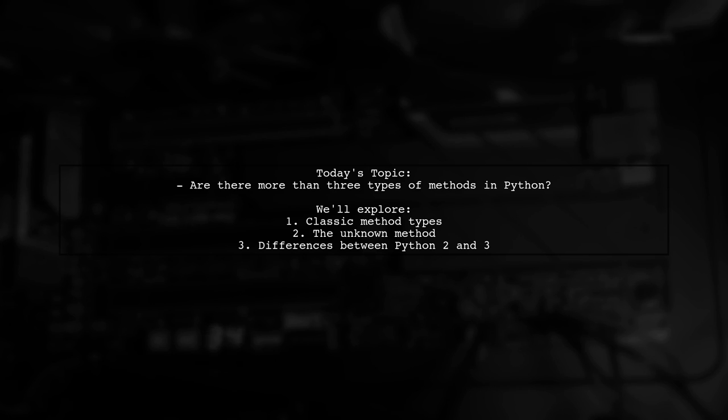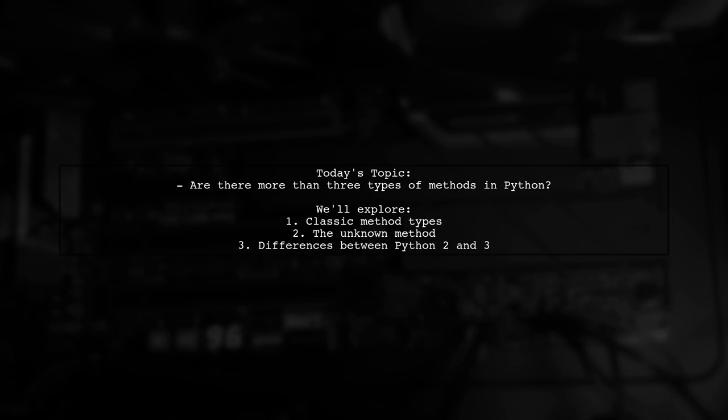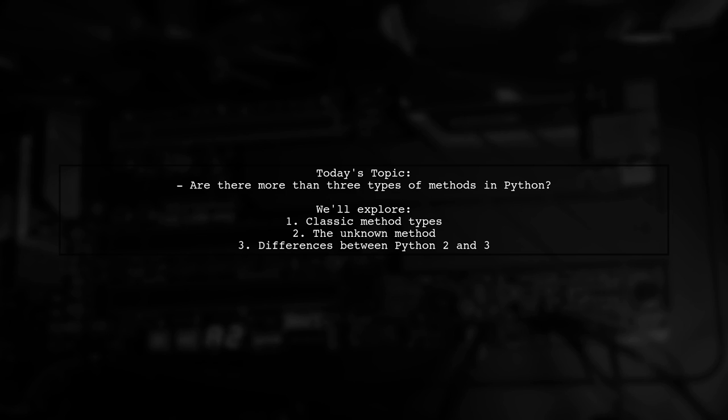Our viewer has already identified the classic trio: instance methods, class methods, and static methods. But what about that mysterious unknown method? Let's dive into the details and uncover the nuances of these method types, including how they behave differently in Python 2 and 3.